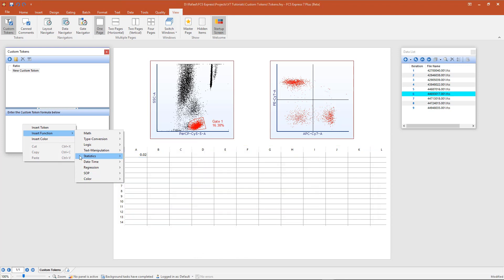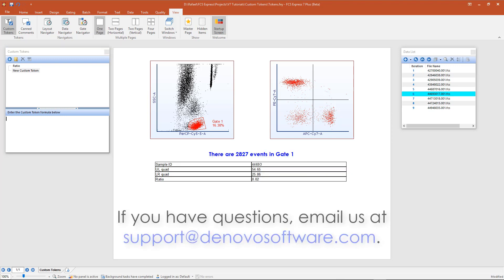For more information about each of the different functions and formulas available, visit our website. If you have any questions about custom tokens, email us at support@denovosoftware.com.